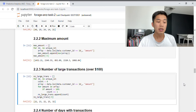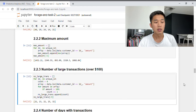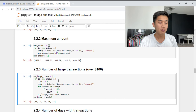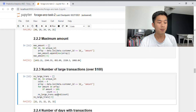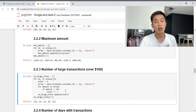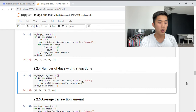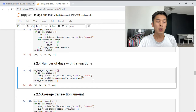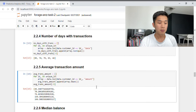Next we have the number of large transactions, where I've defined large as any transaction exceeding $100. We have a for loop iterating through every customer, and a count variable starting from zero — every time we see an amount exceeding $100, we add 1 to the count. Once complete for one customer, that information goes into our list and we move on to the next customer. The fourth predictive variable is number of days with transactions — we look at the date column, apply the nunique function, and store that for each customer. For average transaction amount, we apply the mean to the amount column and store everything in the list.